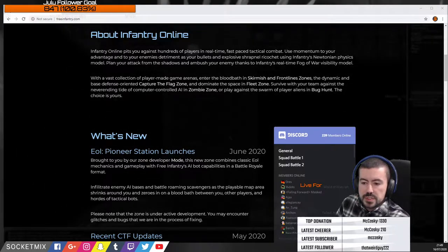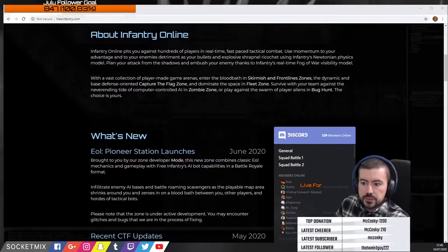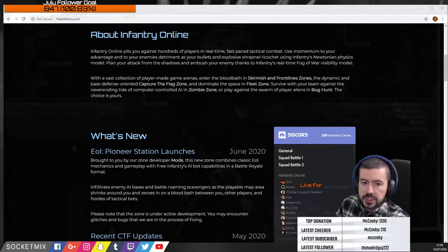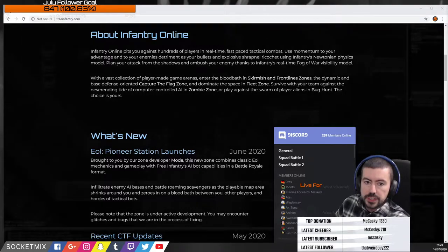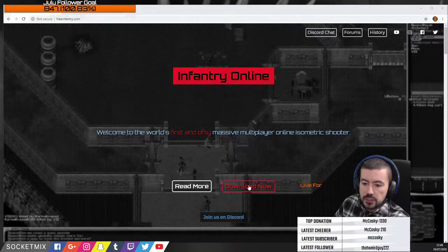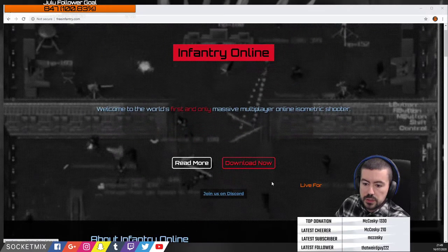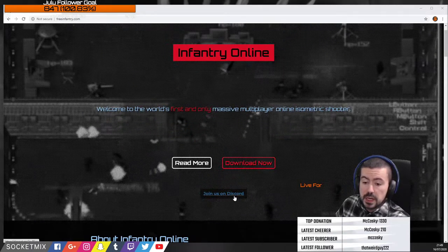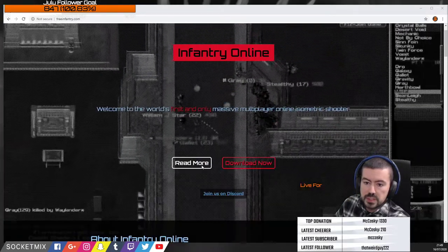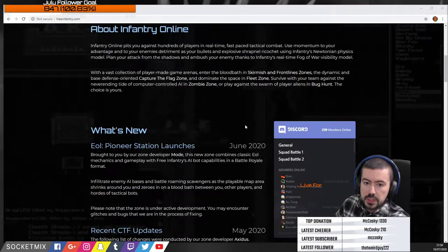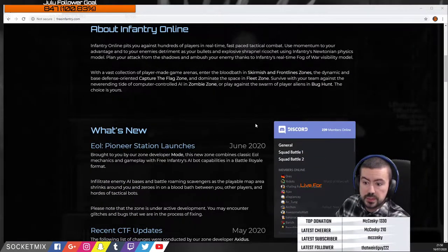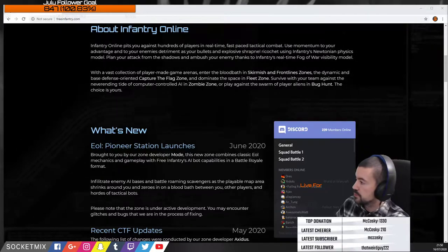Hey, welcome to the video. I'm going to do a guide to Infantry Online. You'll want to go to freeinfantry.com — that's the website where you can download it. Definitely join the Discord as well; there's a lot of help there and discussion about this great old game. Today we're just going to discuss the quick setup of everything, so let's get right into it.